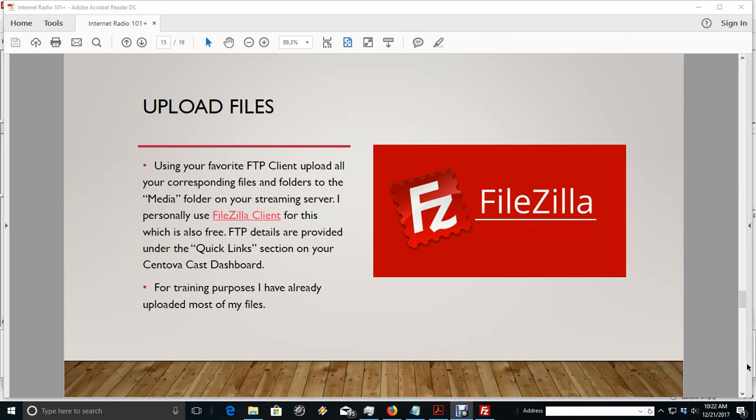Okay, in order to upload our files, we have to have an FTP client. My favorite is one called FileZilla. It is absolutely free. As a matter of fact, if you've downloaded this presentation from the website, you'll find a link to get a copy of FileZilla and install it on your computer. I already have it installed.